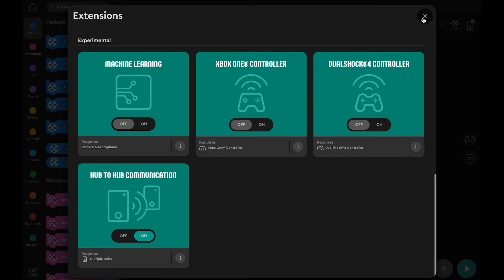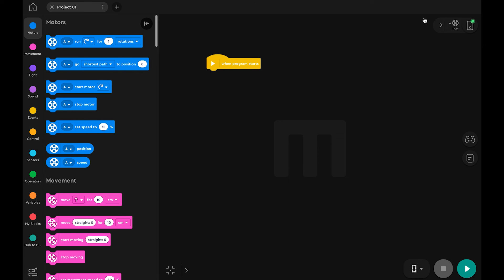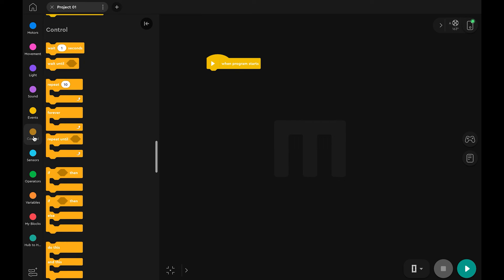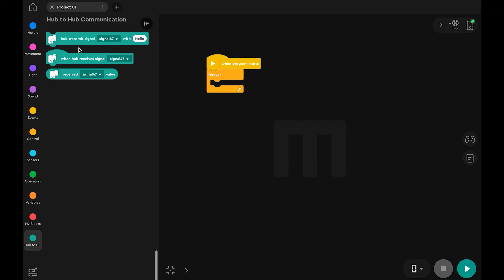We will create a program for the first hub that will broadcast a message to the other hub. Drag in a forever loop, then drag a hub transmit signal block inside of it.